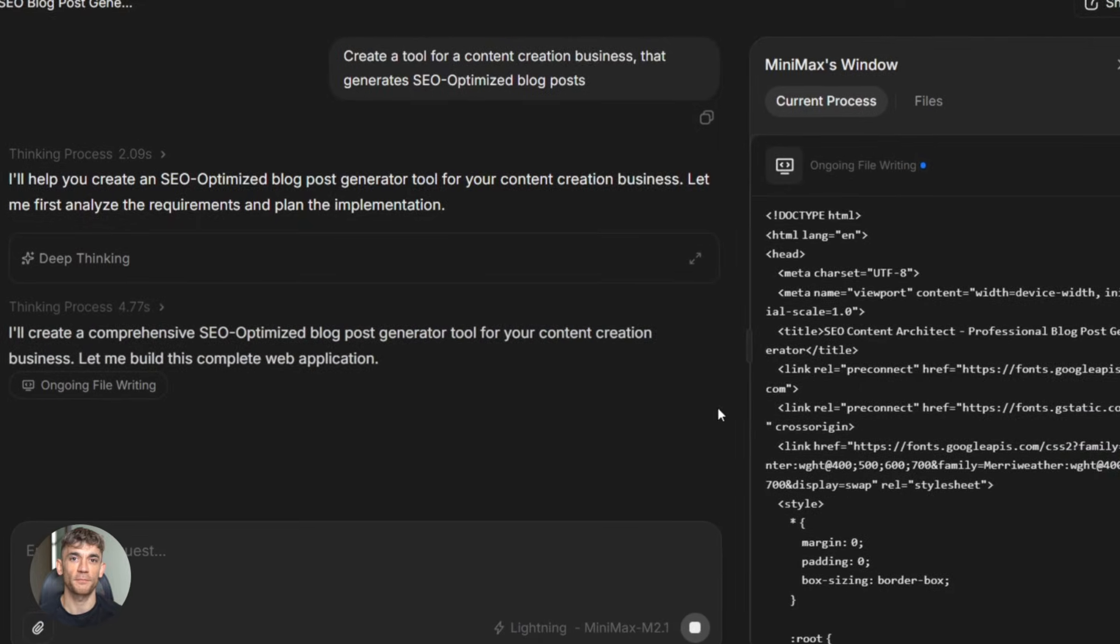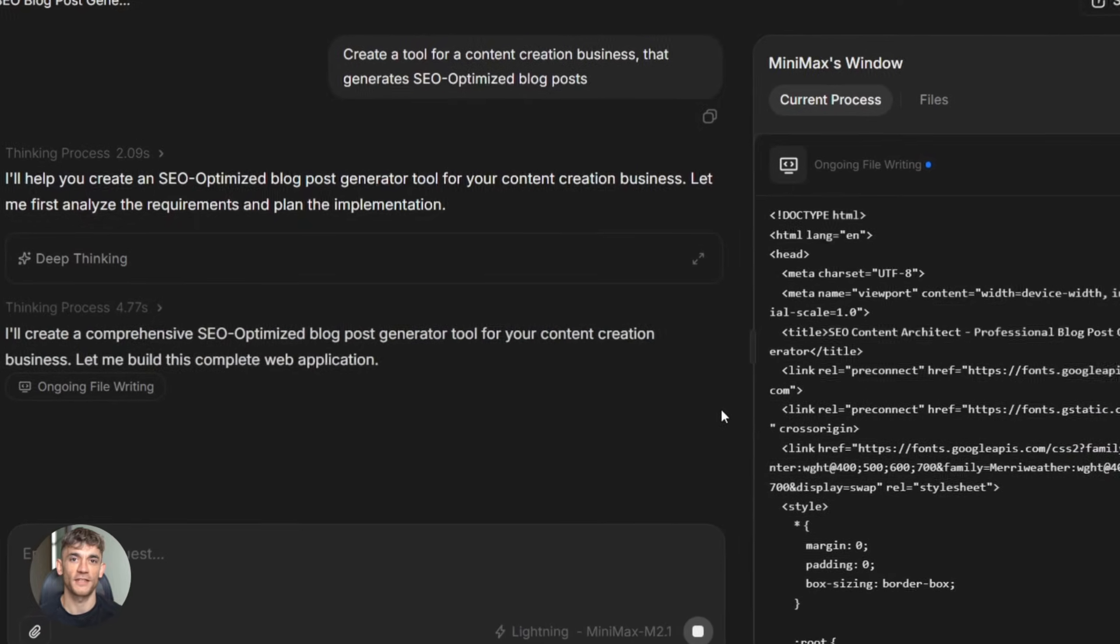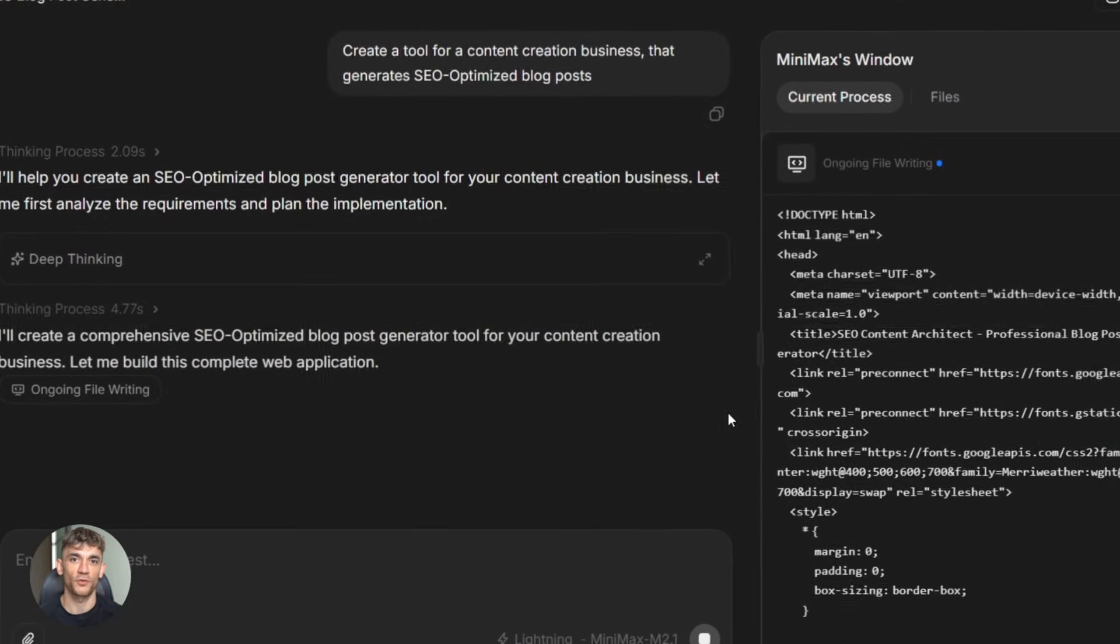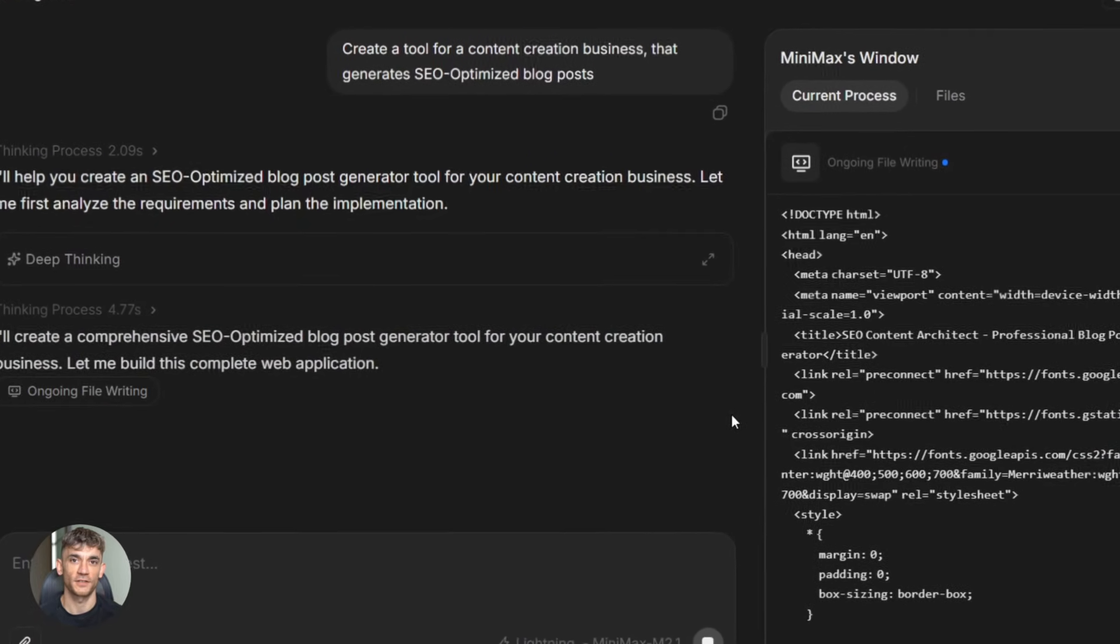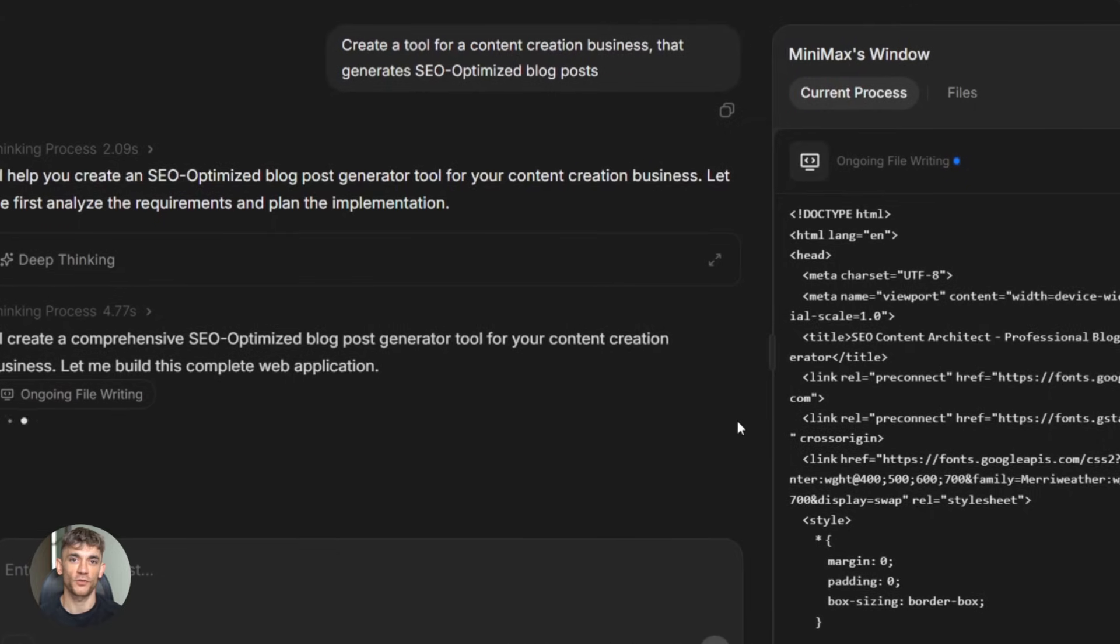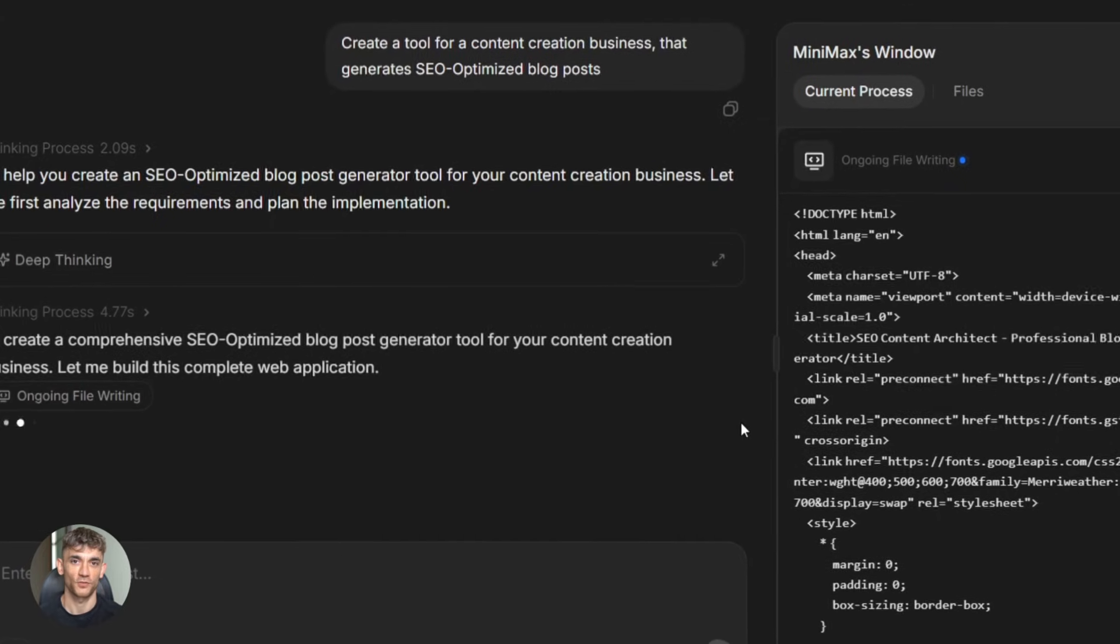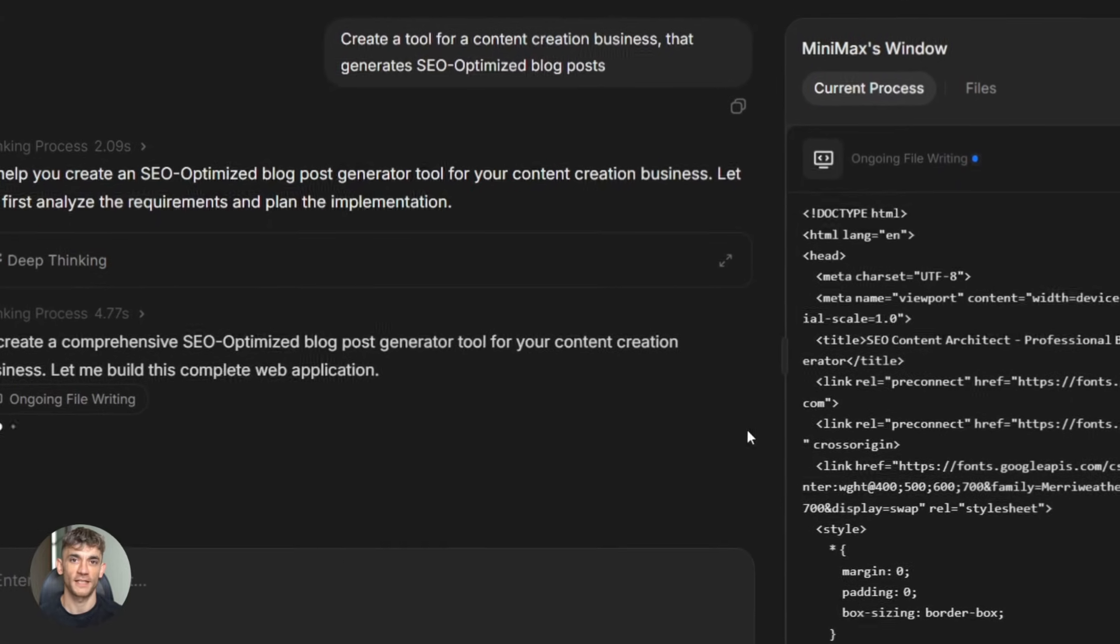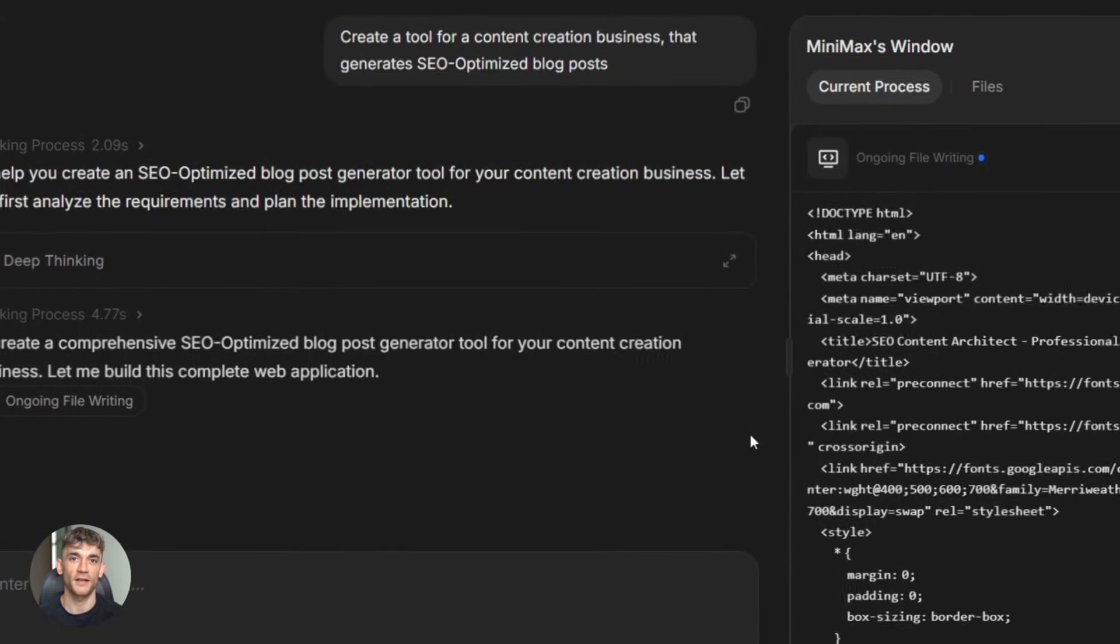But why should you care? Because this changes the game for automation. Think about all the repetitive coding tasks you do, all the boilerplate, all the documentation, all the API integrations. This thing can handle it fast.